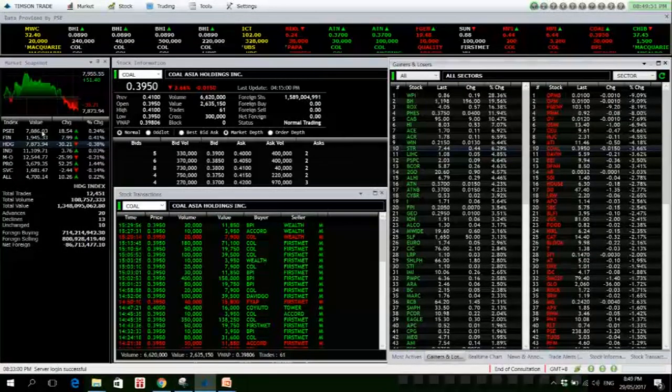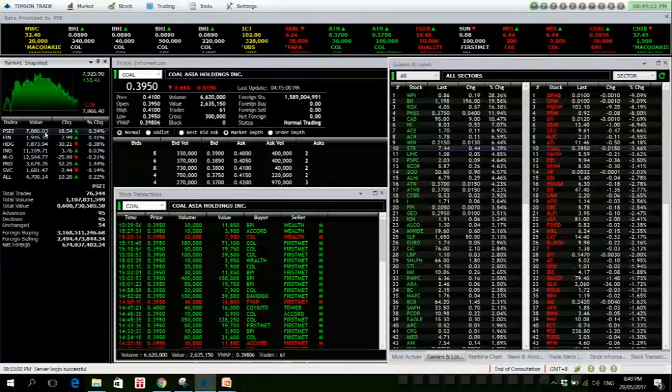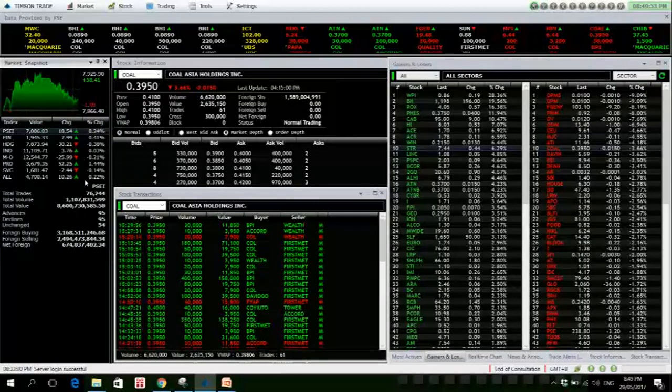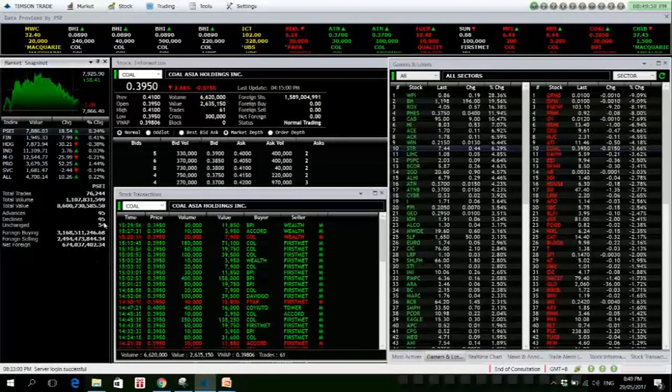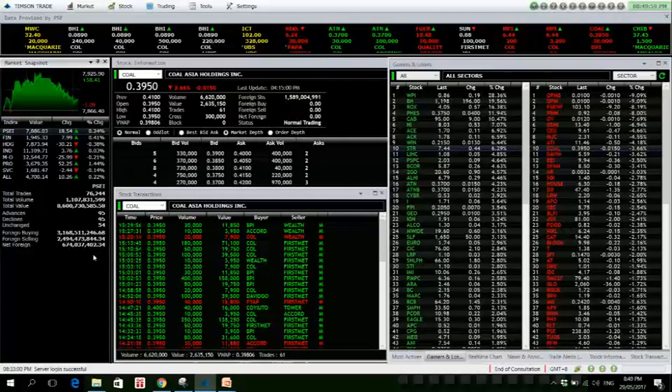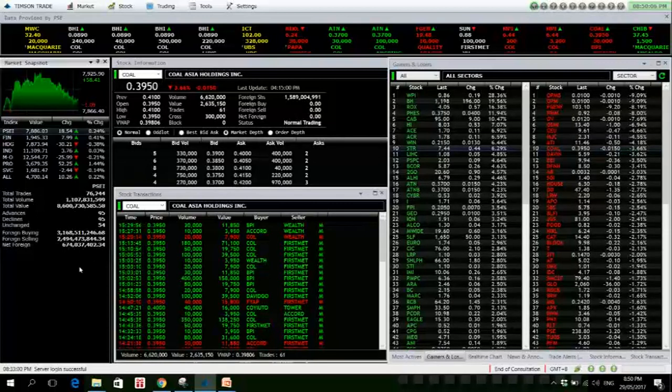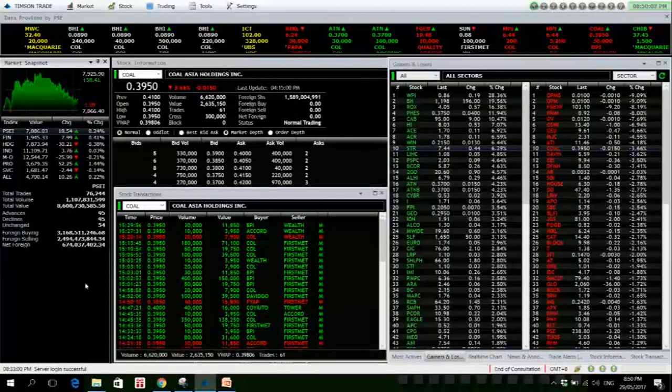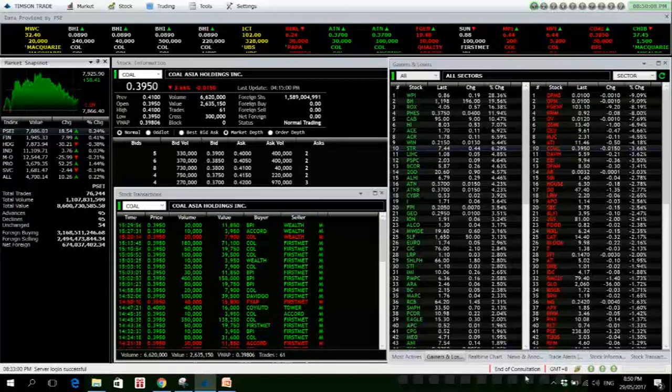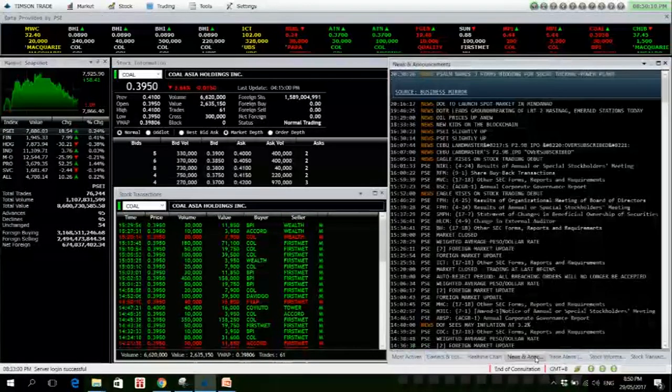Value turnover today totaled 8.6 billion. There were 95 advances, 95 decliners, and 54 names remained unchanged. Foreigners bought 3.16 billion and sold 2.49 billion worth of Philippine equities, resulting in a net foreign buying of 674 million.